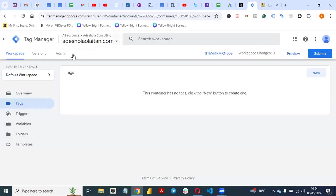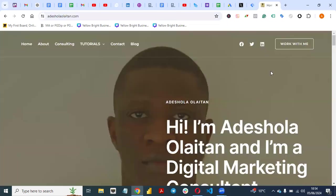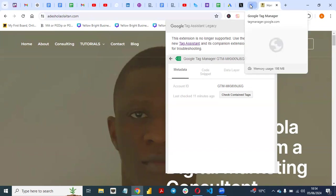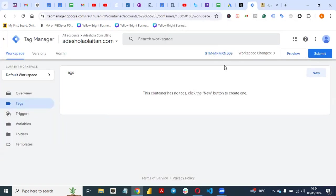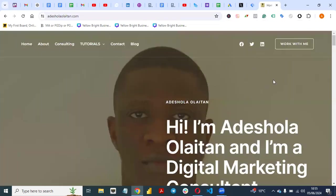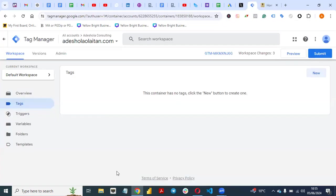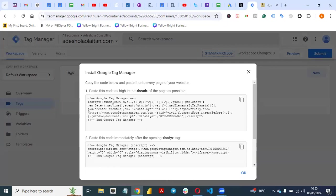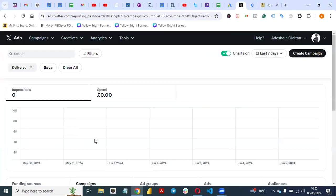This is our Google Tag Manager account. If you look at the Google Tag Assistant Legacy, this code is the same code on my Google Tag Manager account. I have Google Tag Manager set up on my website already. If you have a Google Tag Manager account, just click on this and you'll see the code — this is the Google Tag Manager code that should go on your website. This will go on the head of your website and this will go on the body of your website.